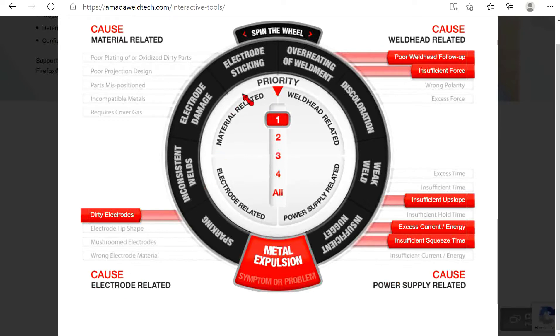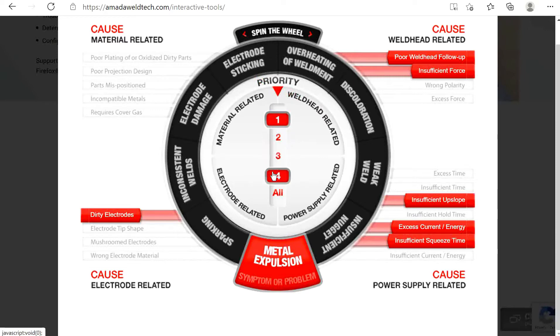Lastly, you will see in the center four priority levels. This will assist you in identifying what possible causes you should investigate first.